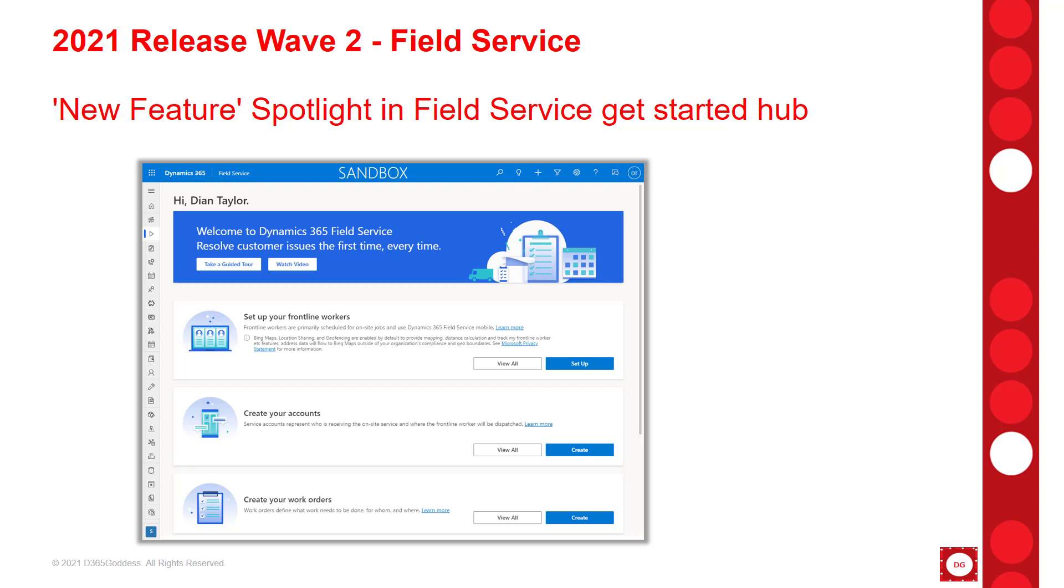Now you probably all know about the new Field Service get started hub, which was introduced to us in 2021 Release Wave 1. Well, this feature adds some new functionality to the get started hub in Field Service. The new feature spotlight is something that is not in early access, so unfortunately I can't show you that, but it is currently scheduled for GA in October of 2021. This feature is updating the spotlight at the top of the get started hub where new features are introduced, accompanied by documentation and videos that you can access to learn more about those features.